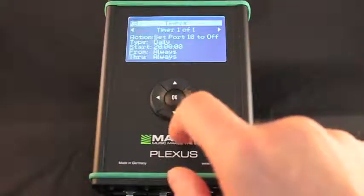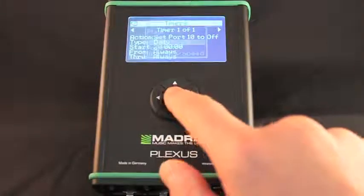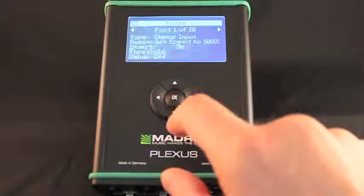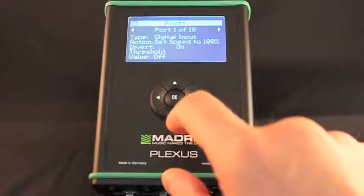The timers of your current Plexus configuration are listed here. All configured ports are listed in this menu.